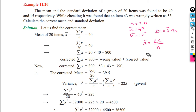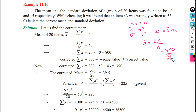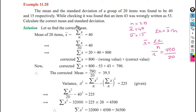So 790 is the actual corrected sum. The correct mean is the actual sum 790 divided by total number of items, which is 20. So the correct mean x bar is 39.5.